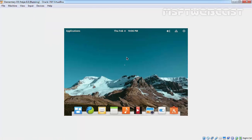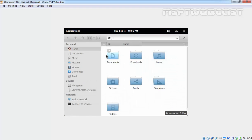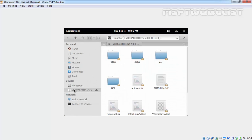Now once you insert the VirtualBox Guest Additions CD image, click on Applications, click on System Tools, click on Files. The VirtualBox Guest Additions image is mounted under slash media slash manhard, and there is the VBOX Guest Additions.